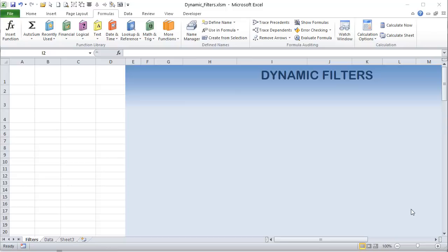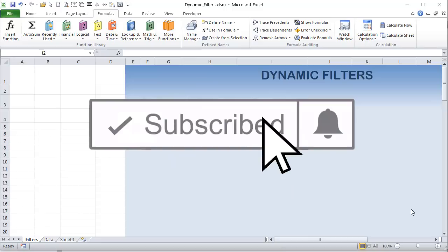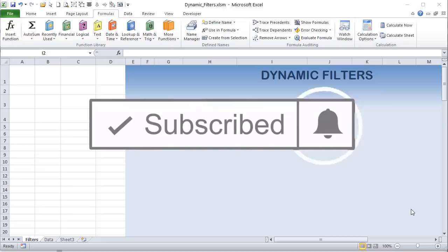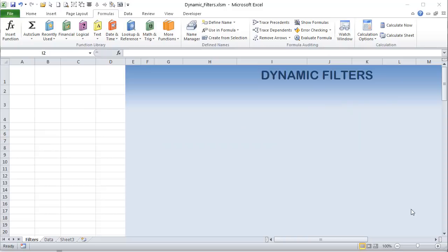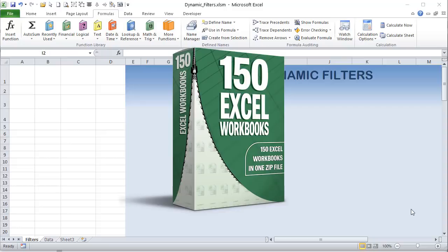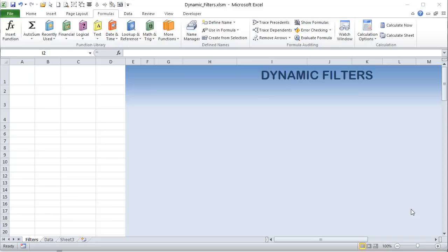We've got so much to cover so we're going to get started right away. If you like these videos I create them each and every Tuesday, so make sure you subscribe and click the notifications bell to get alerted when I create new videos. If you want this application, like every week I'll include the link in the description below — it's absolutely free. If you want to support the channel I have a 150 workbook pack in a single zip file — my best 150 workbooks for just $56, that's 37 cents a workbook.